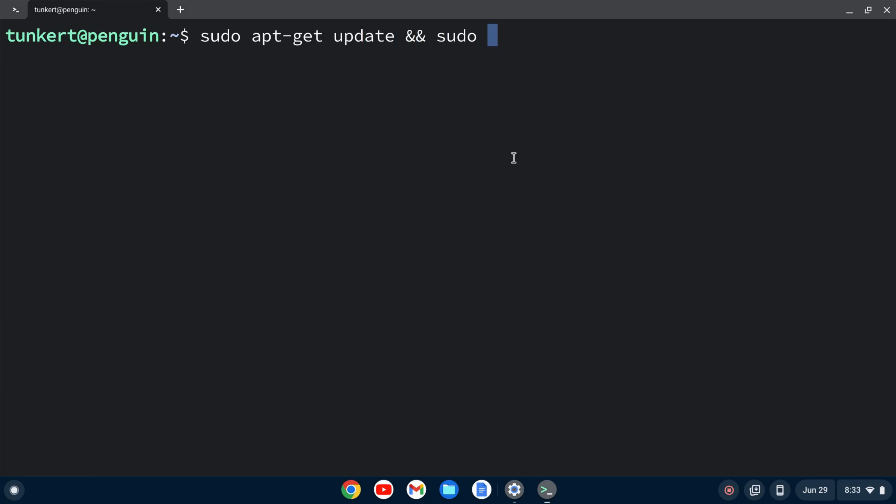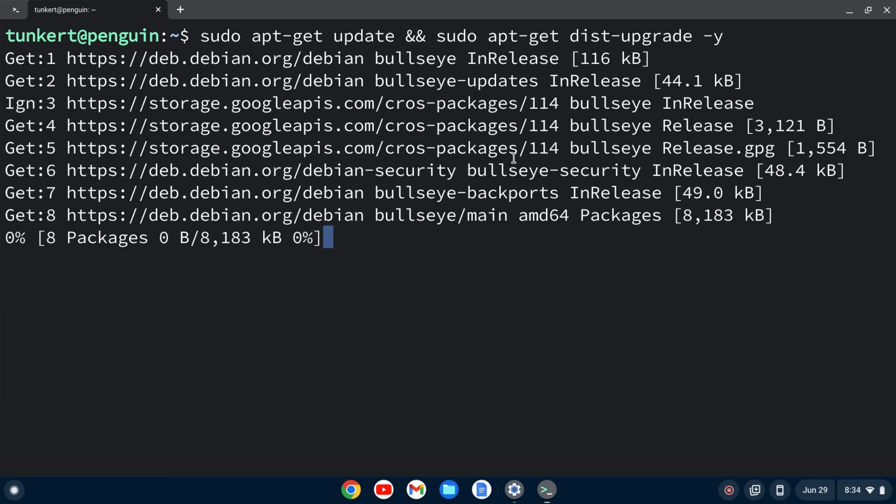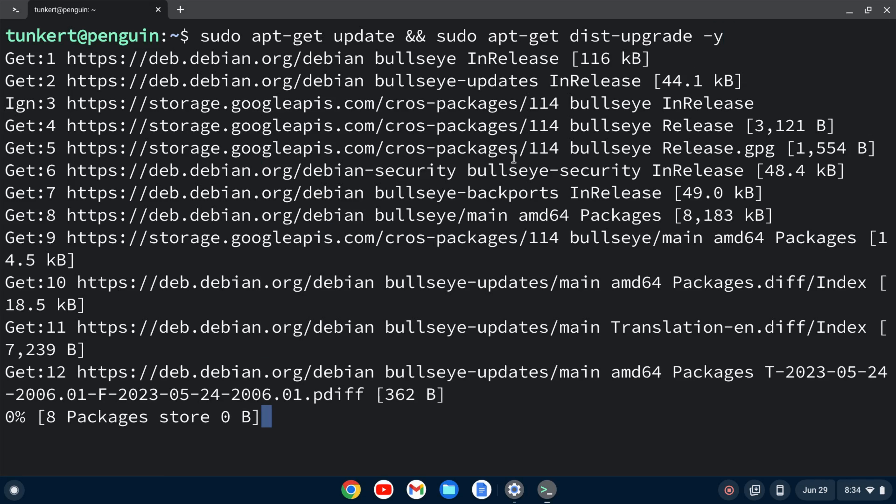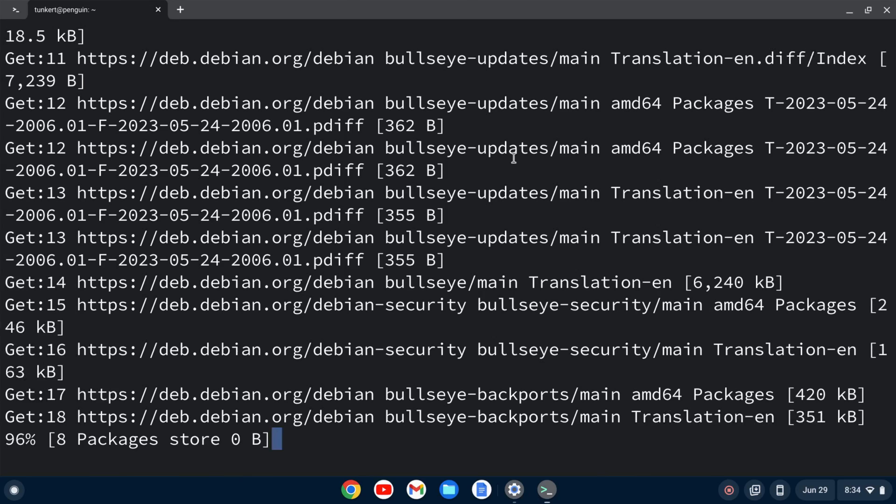And then two ampersands for and, and then sudo apt-get dist-upgrade. And I'm going to do a dash y to answer yes to the additional space. I'm going to hit enter to run, and this will take a few moments, so I'll come on back once that's done.